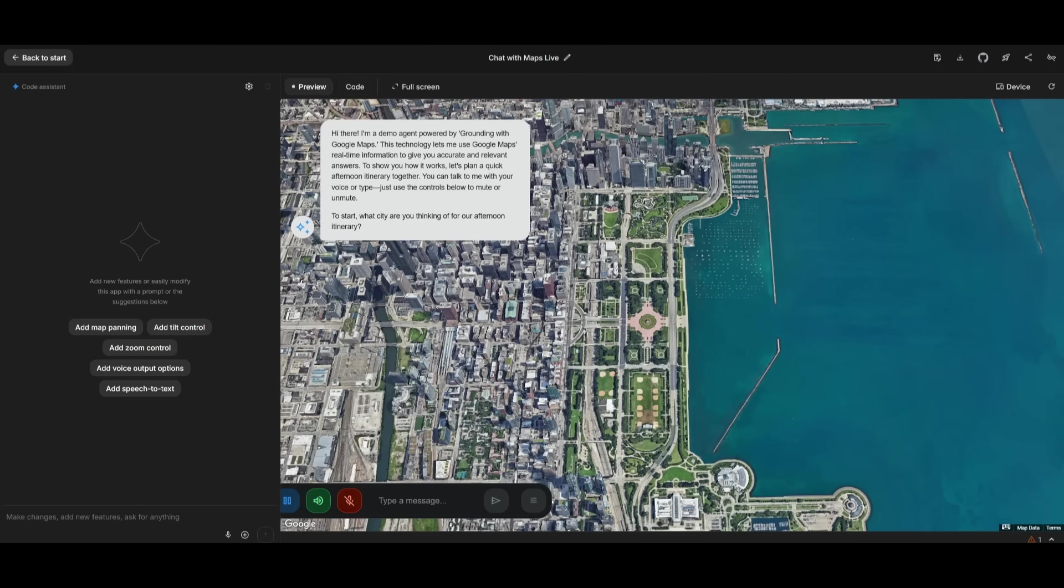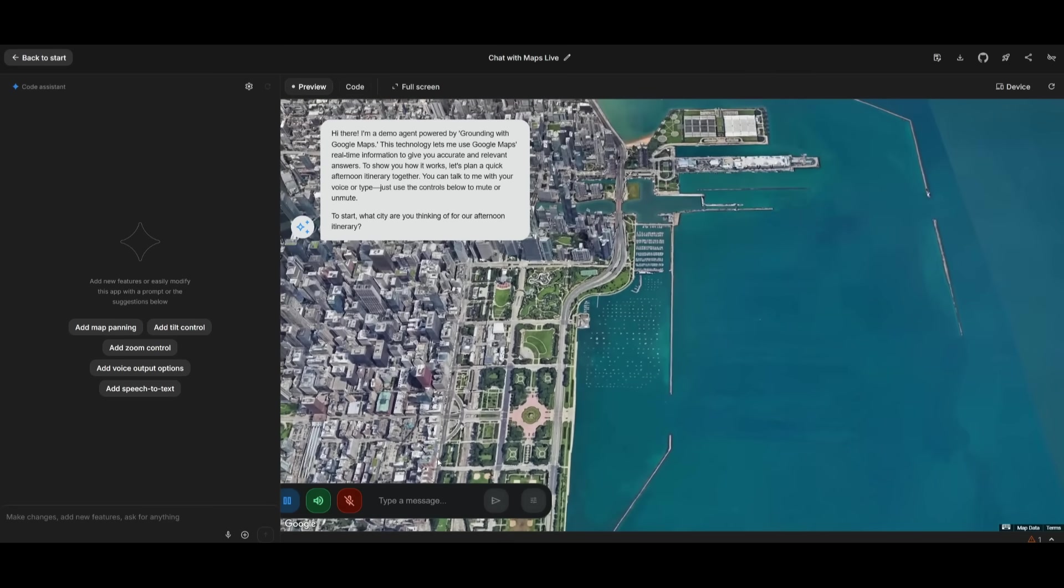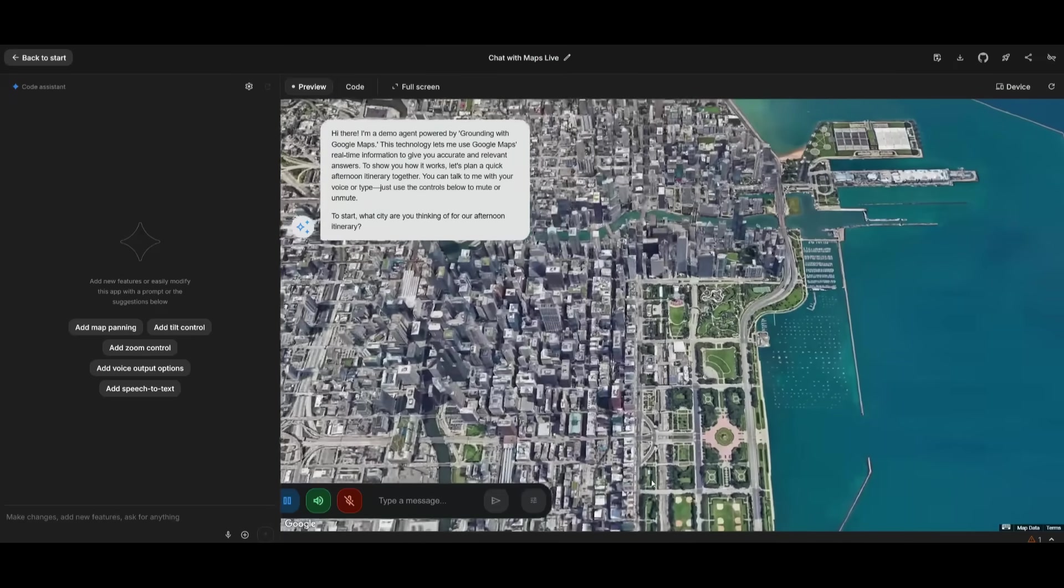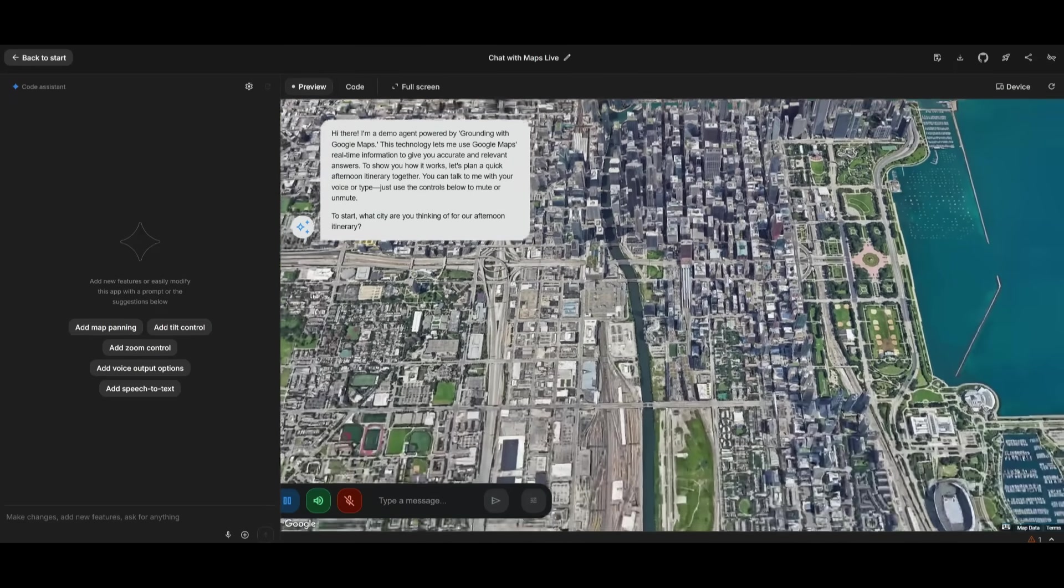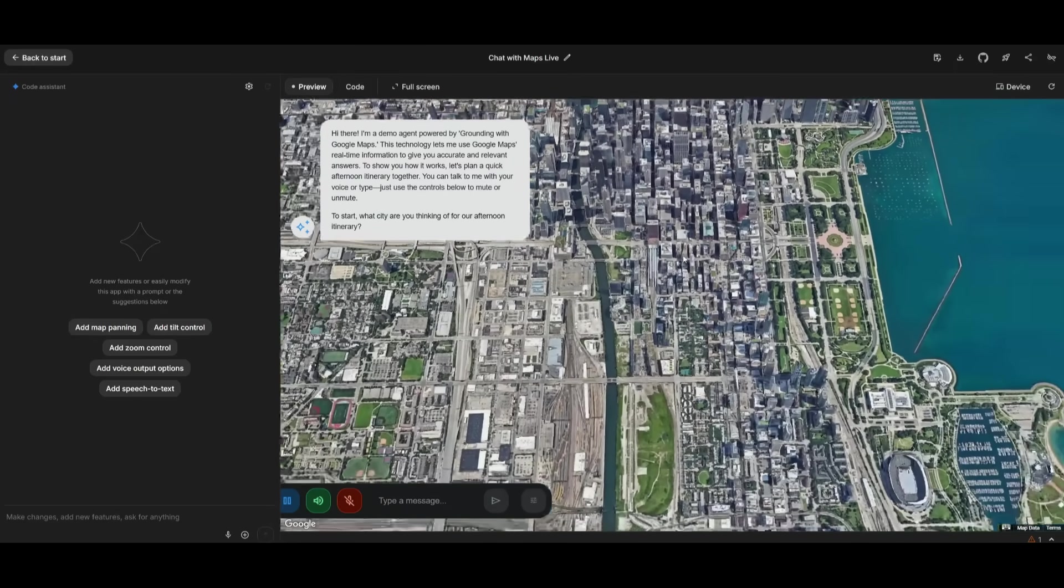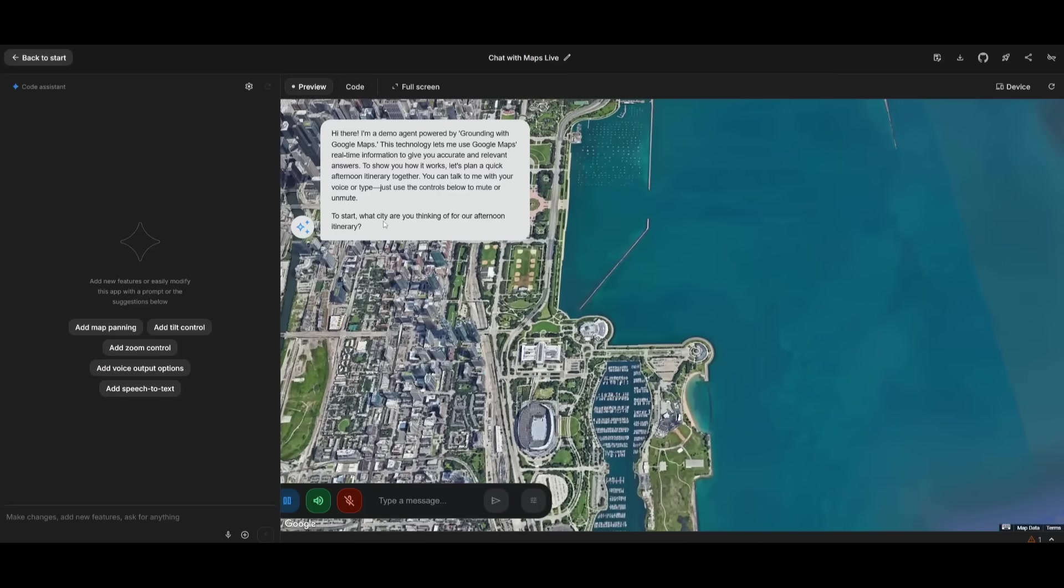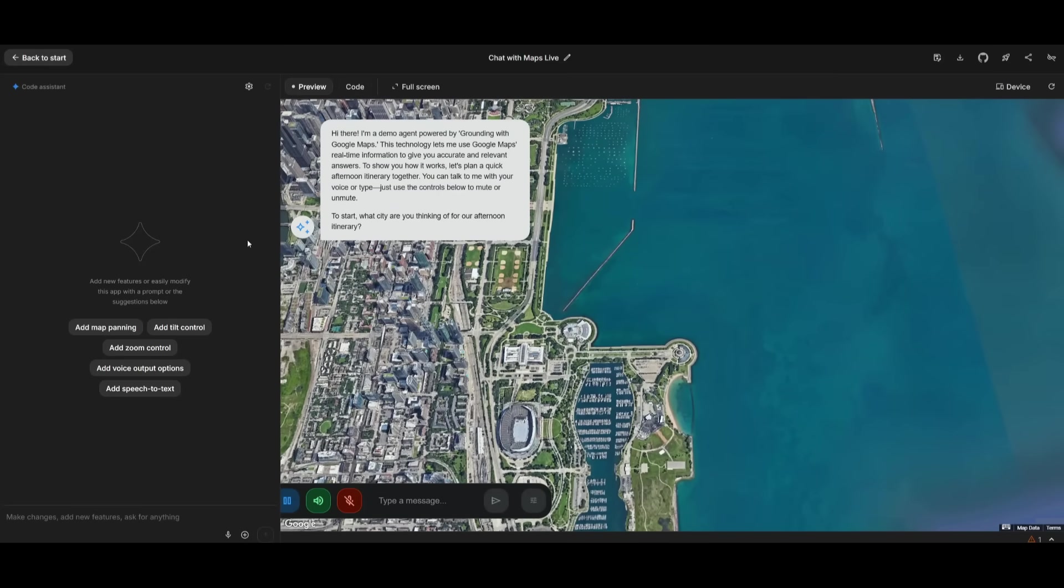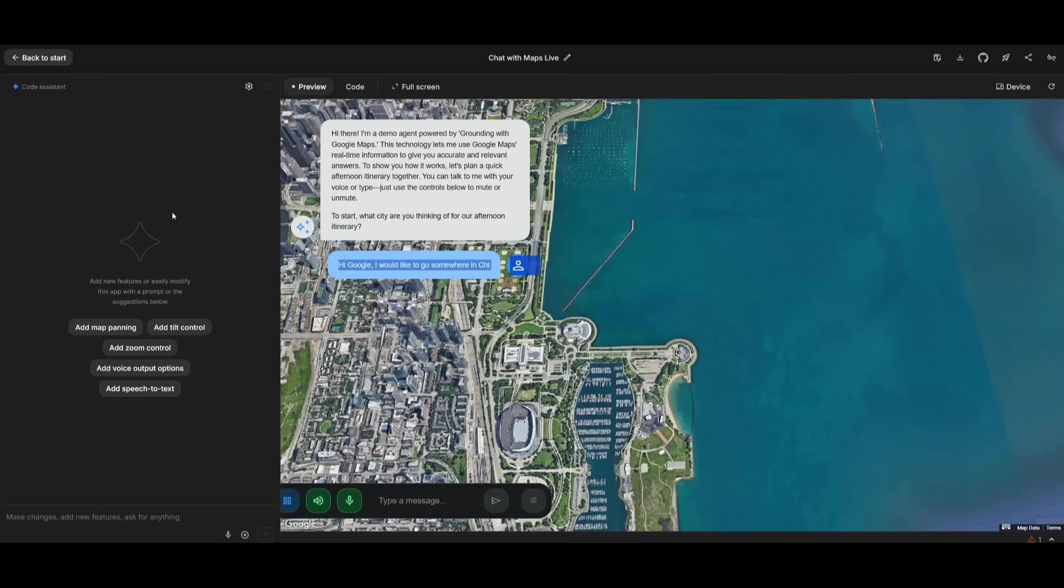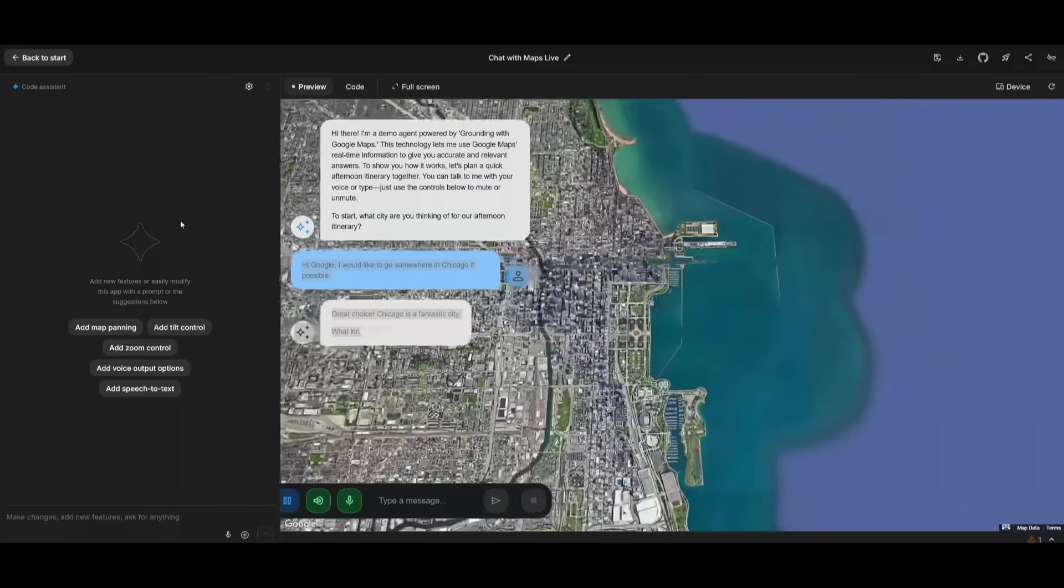This technology lets me use Google Maps real-time information to give you accurate and relevant answers. To show you how it works, let's plan a quick afternoon itinerary together. You can talk to me with your voice or type, just use the controls below to mute or unmute. To start, what city are you thinking of for our afternoon itinerary? Hi Google, I would like to go somewhere in Chicago if possible.